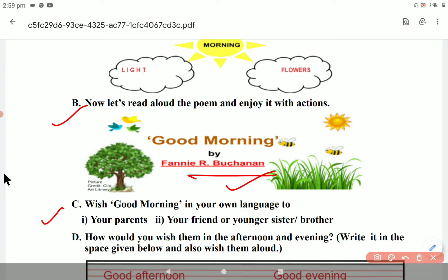Let's go to the third part: Wish good morning in your own language. You have to say good morning in your own language — to your parents, your friends, your younger sister, your brother. It depends on how you say good morning in your own language, whether you speak Hindi or another language.